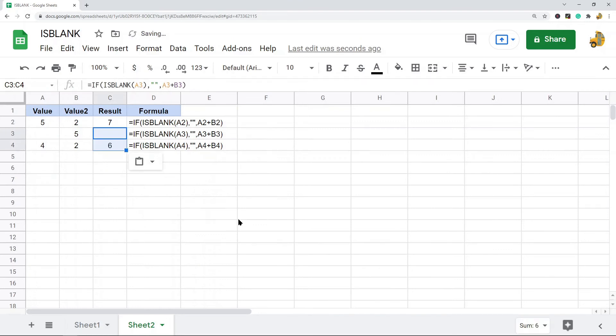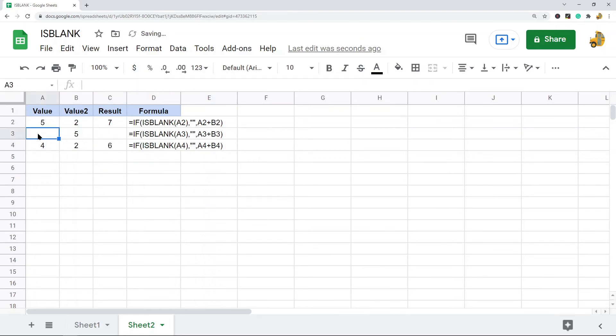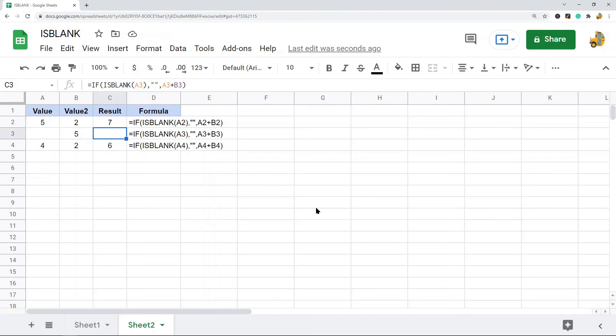And then I paste this down, and now you can see on the one where this cell is blank, it doesn't even run my math formula here. So that would be how to use ISBLANK in combination with an IF statement.